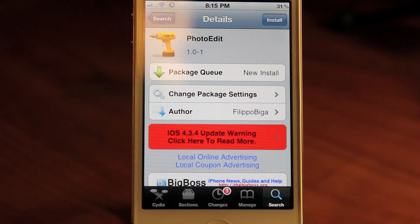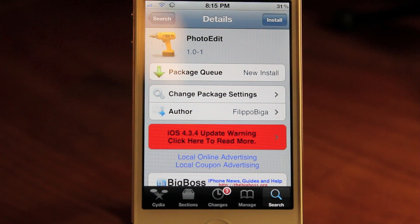If you want to go and get this in Cydia, it is in the BigBoss Repo and it is free. All you got to do is search Photo Edit, one word.